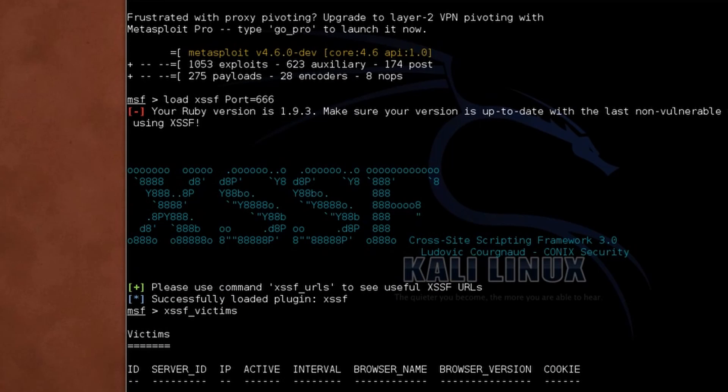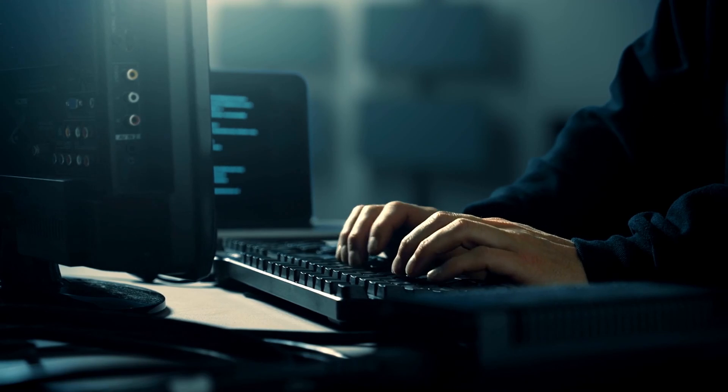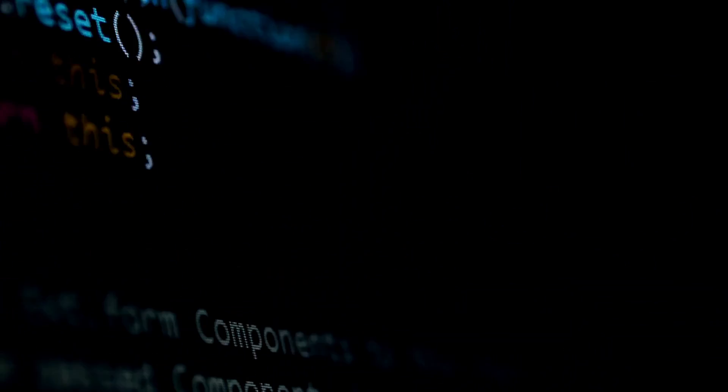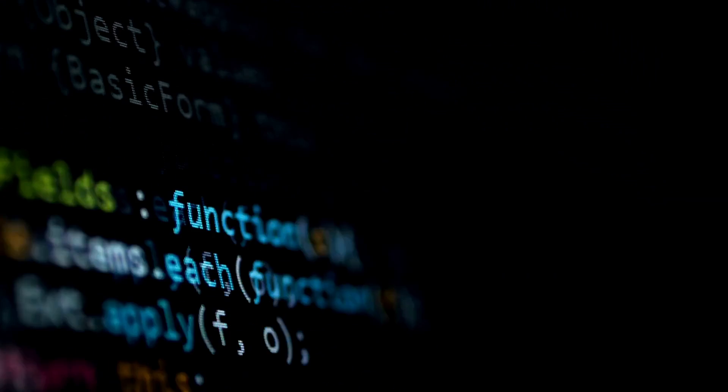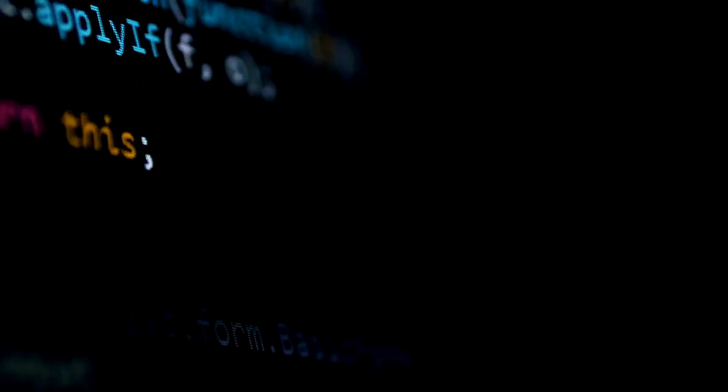Number two, Robust testing environment. XSSF provides a robust testing environment where you can simulate real-world scenarios. This realistic testing ground ensures that your XSS exploits are thoroughly vetted, giving you confidence in their efficacy.